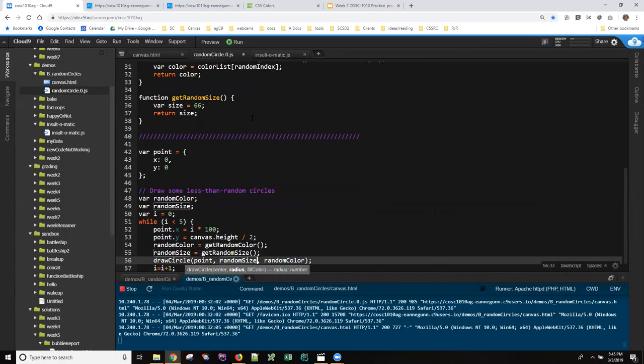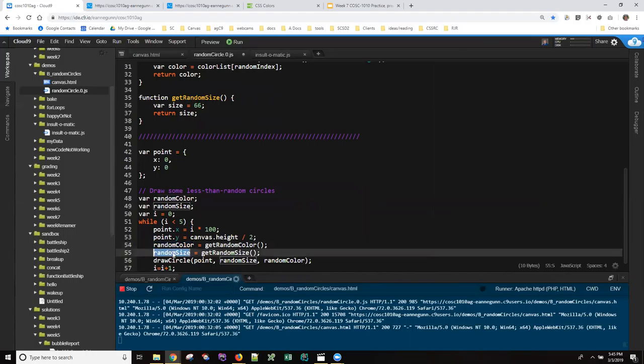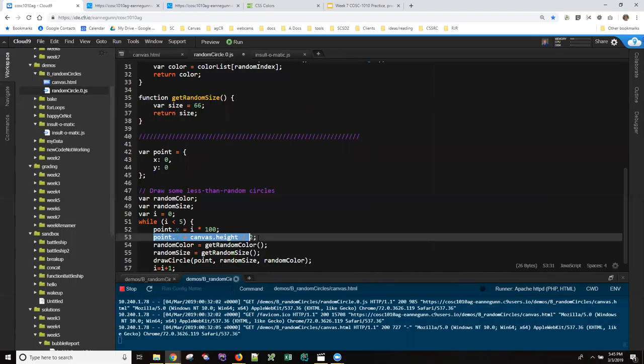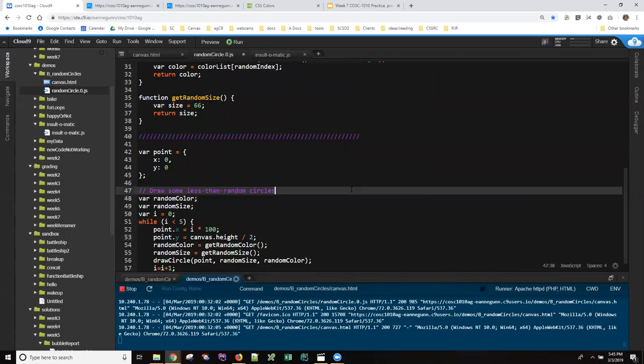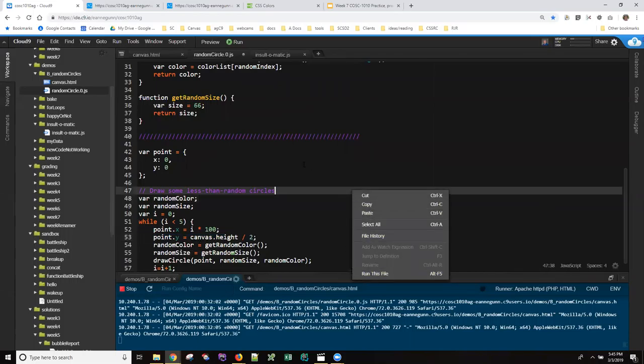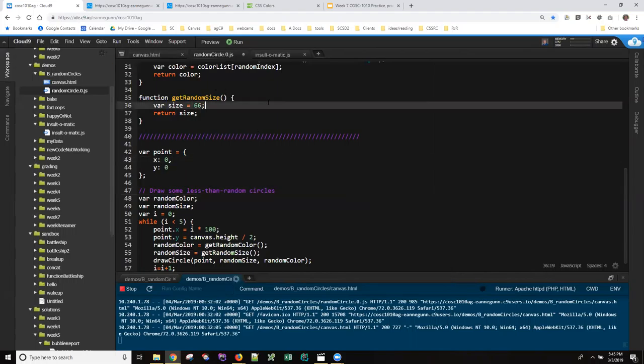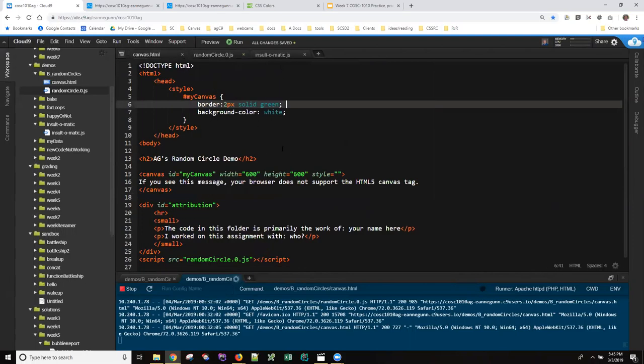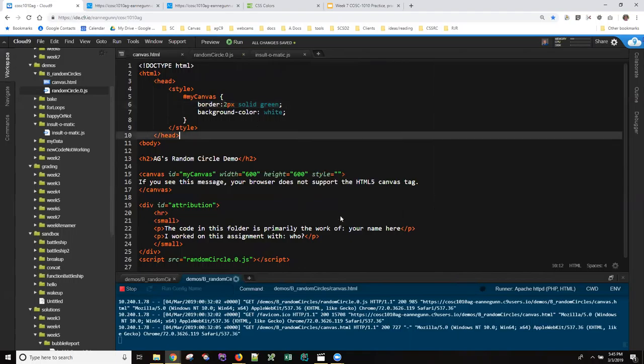Now we're calling with a random color and a random size, but we're still putting all of these guys in a row. If we run this page—I can't run the JavaScript, have to run—save the JavaScript, run the HTML.